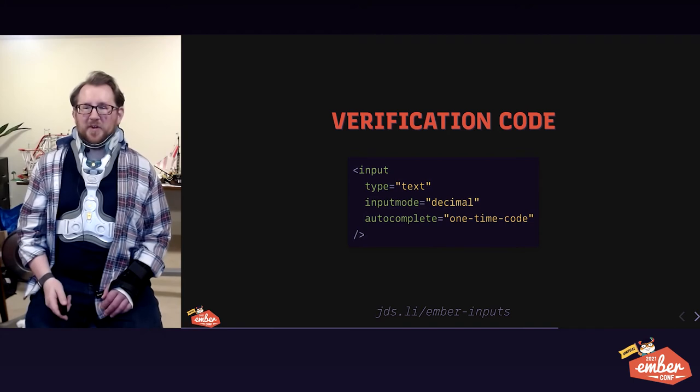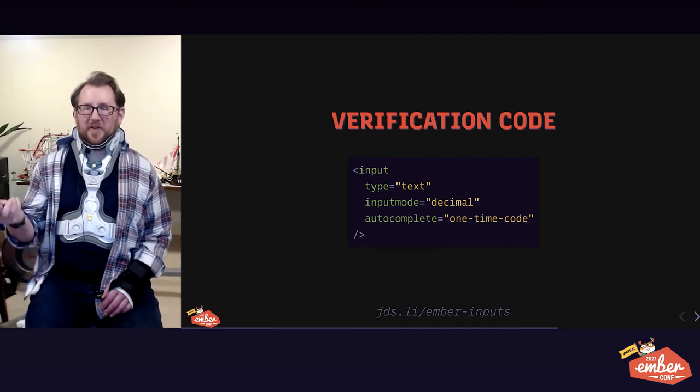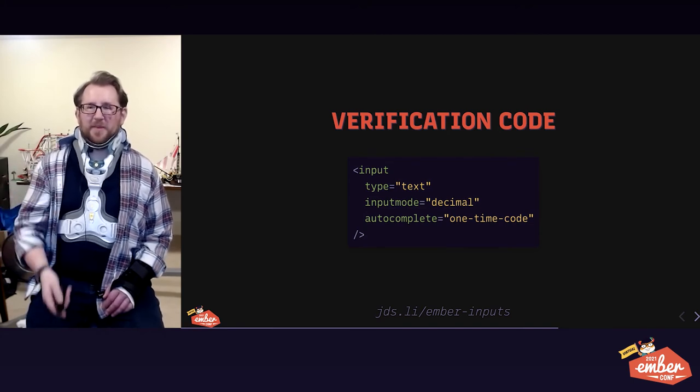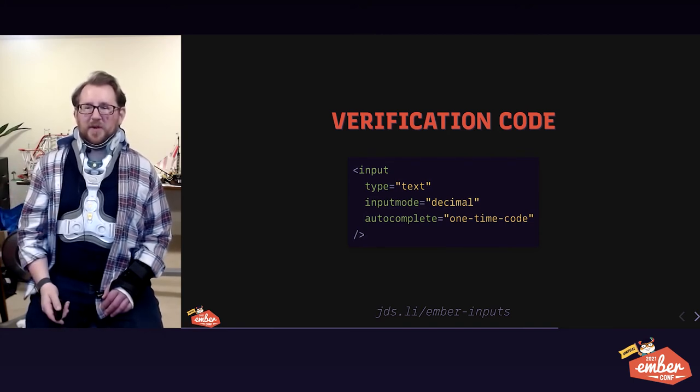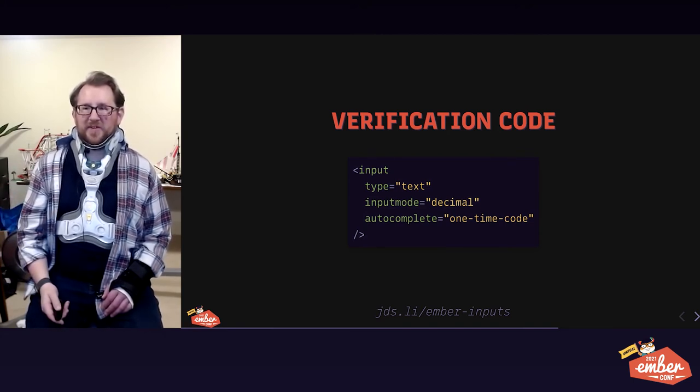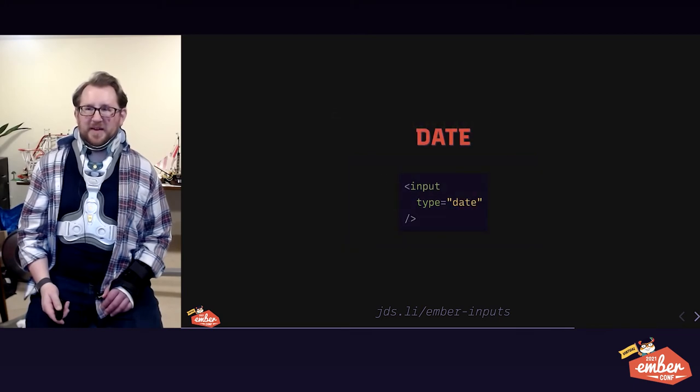Verification codes, like a two-factor auth, follows the same pattern. Autocomplete is one-time code. This is our extra addition to this slide.